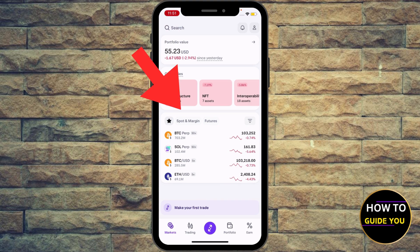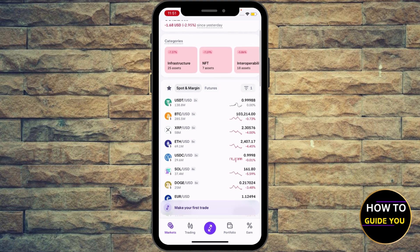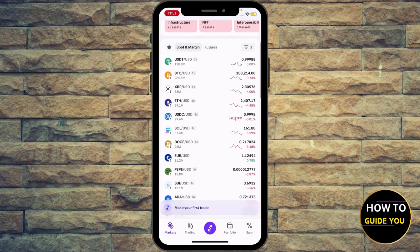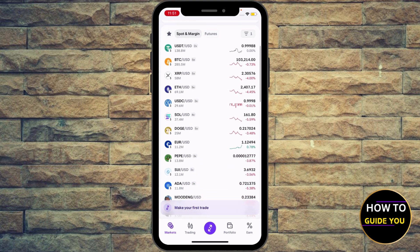So basically you can see right here: Bitcoin pair, Solana pair, BTC/USD — and you're going to see above: spot and margin. Go ahead and hit spot and margin right here. And next to the BTC and USD you're going to see 5X, 2X, 3X — those are the leverages.